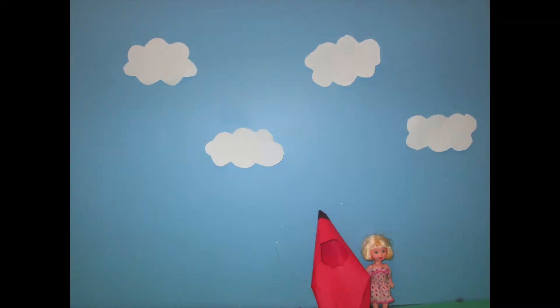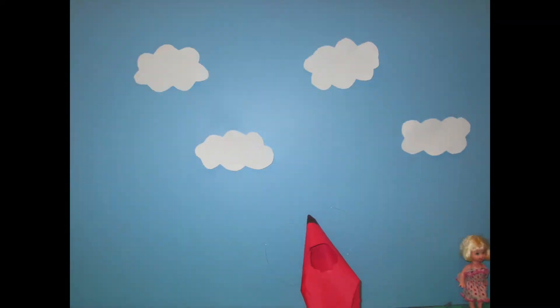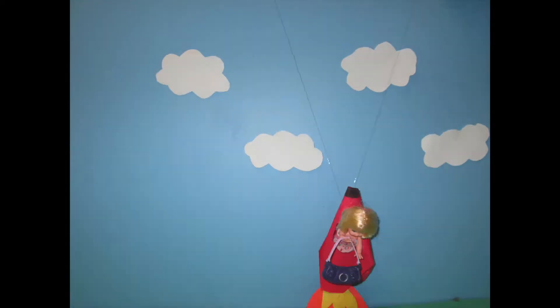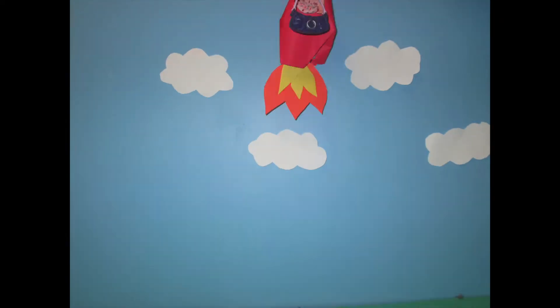This is Marjorie. She's on an expedition to the moon. OMG, almost forgot my purse.